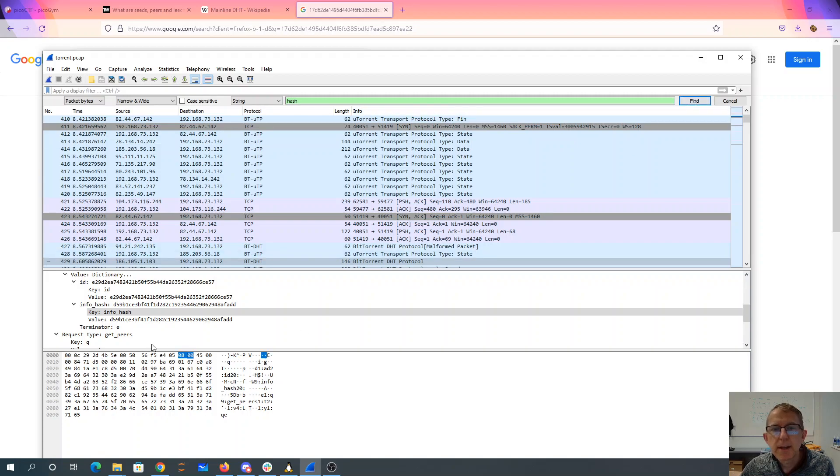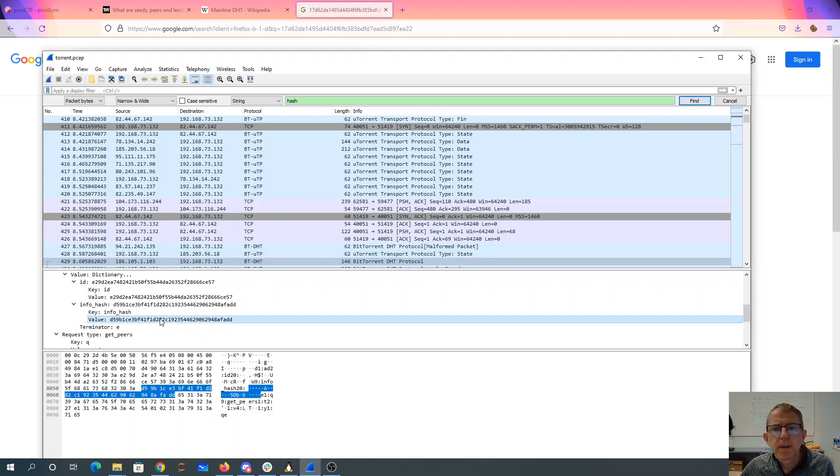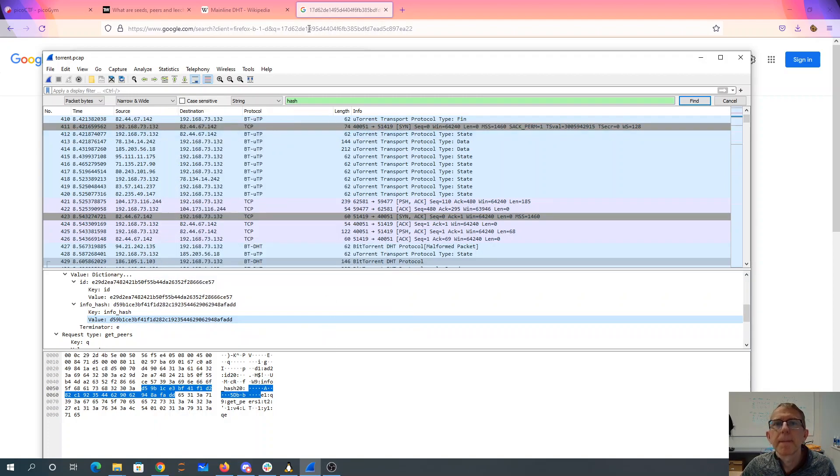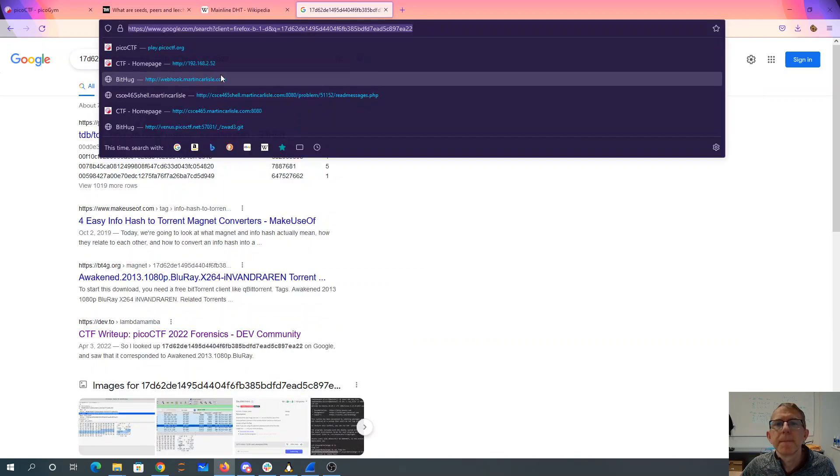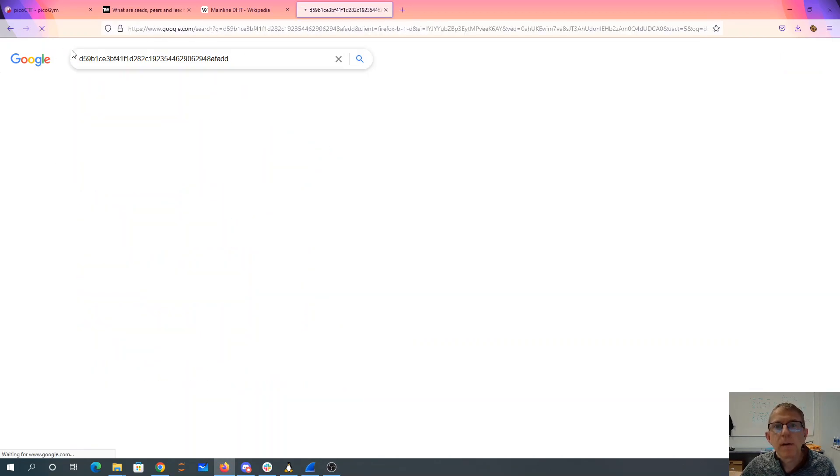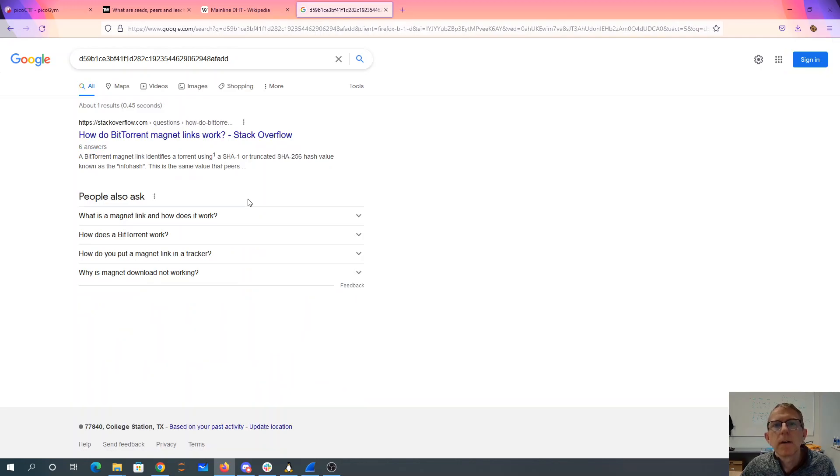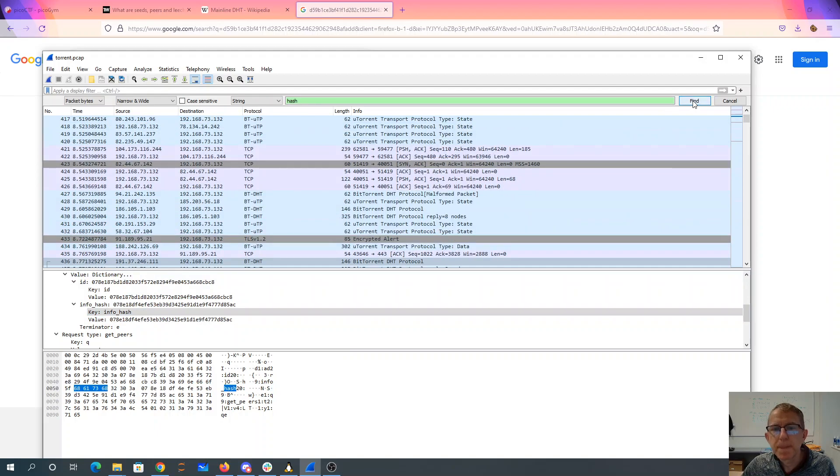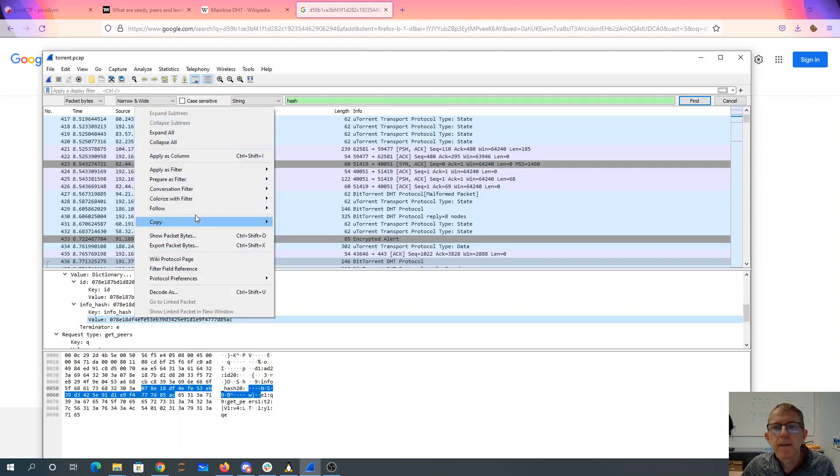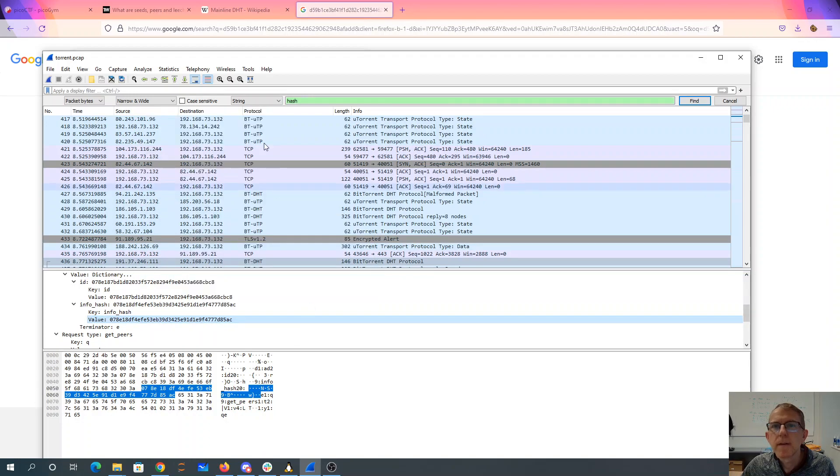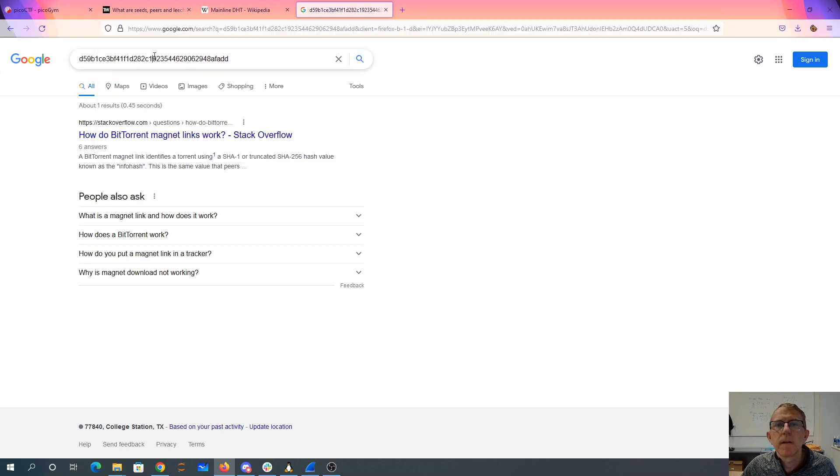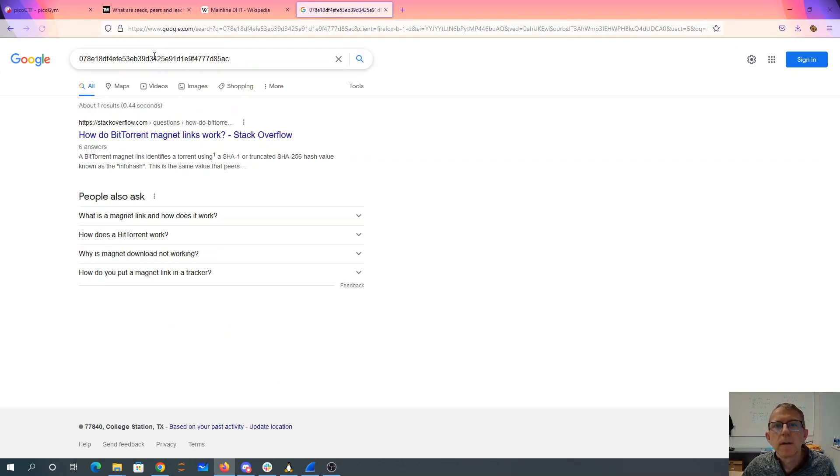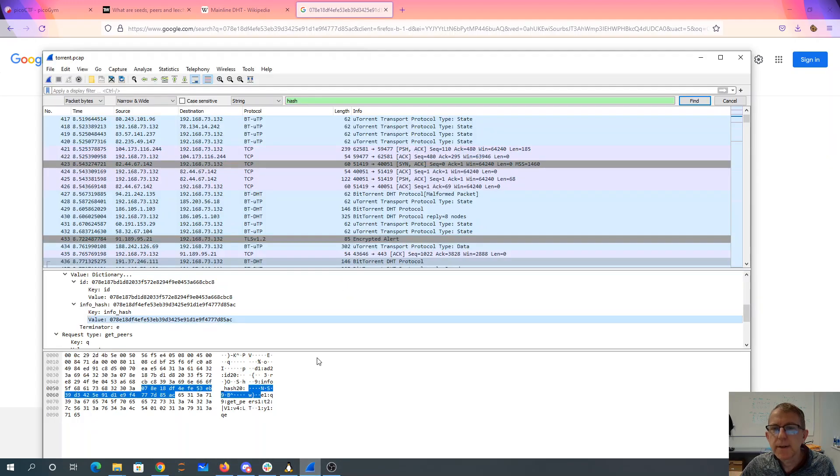And here we have this D9. Let's try copying that one. All right, so that's not particularly helpful. Let's see if we can find another one.